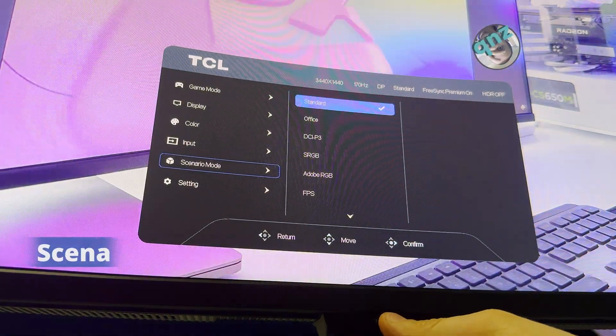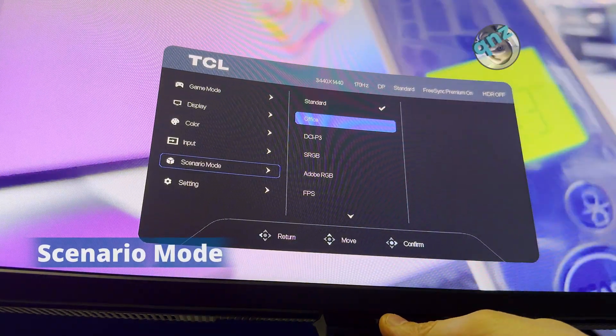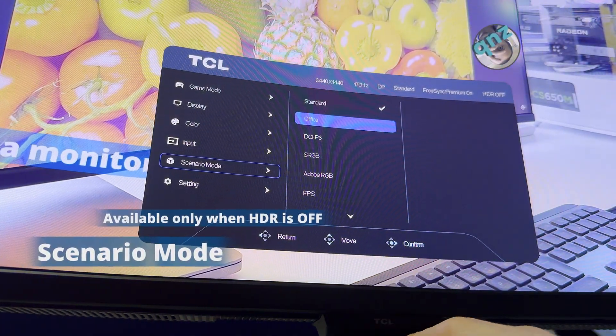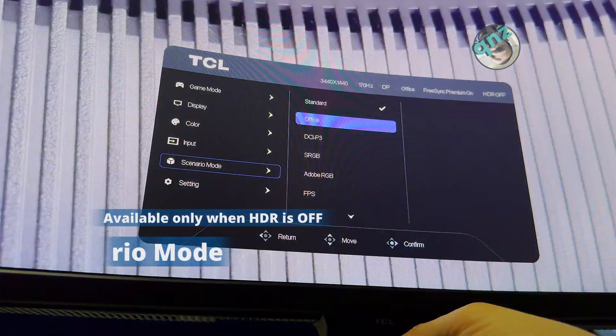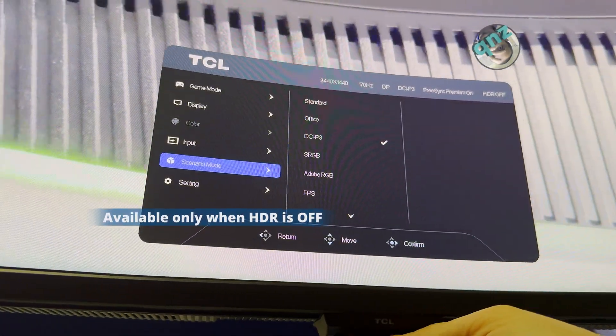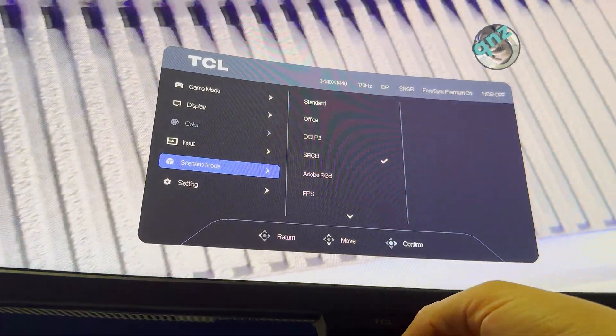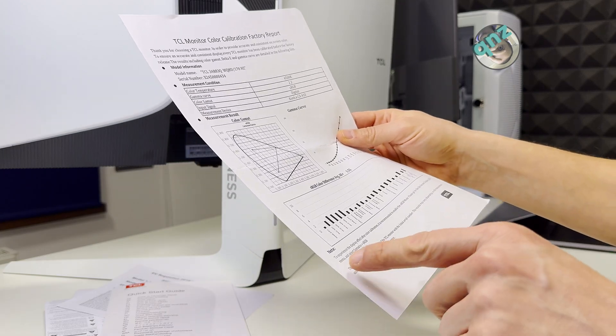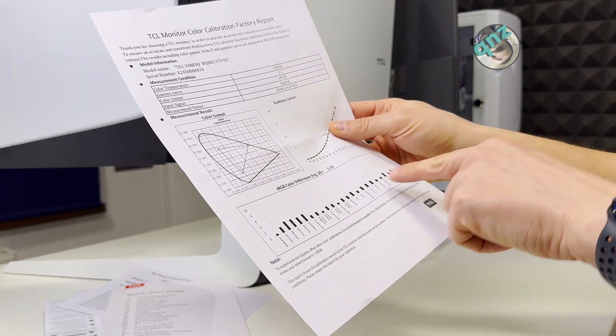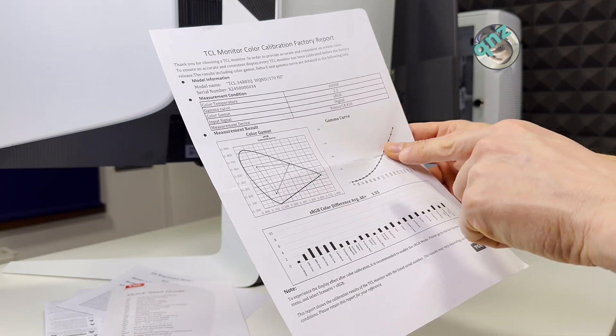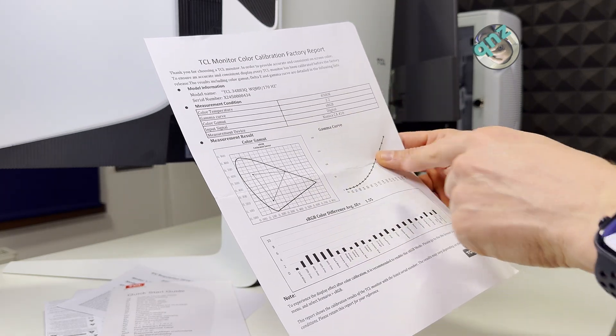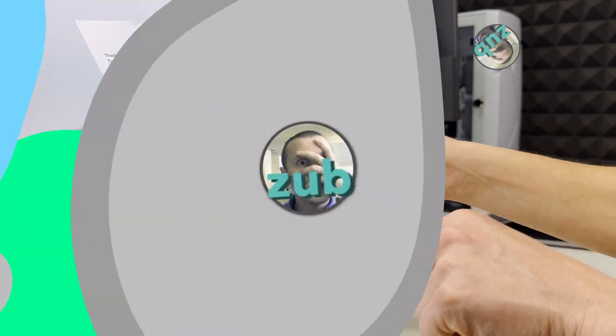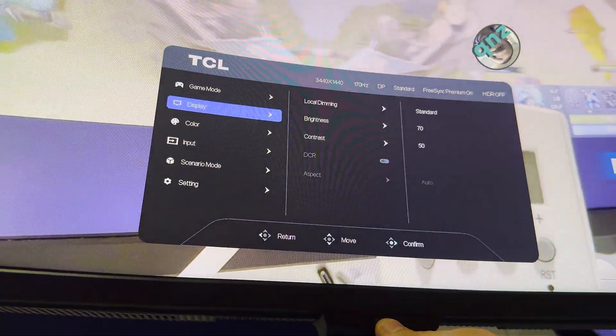Scenario mode is according to your preference. I use it on Standard, but there's Office, DCI-P3, sRGB. Something I mentioned in the other video - if you want the screen to be according to whatever tests they did, their recommendation is to use sRGB.